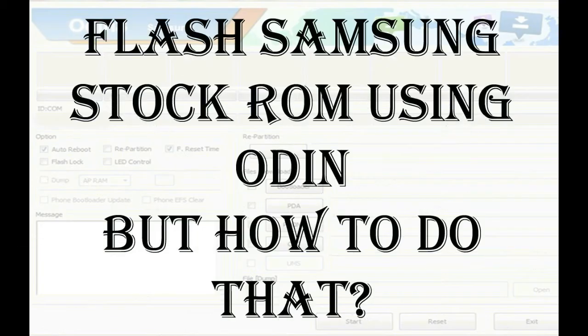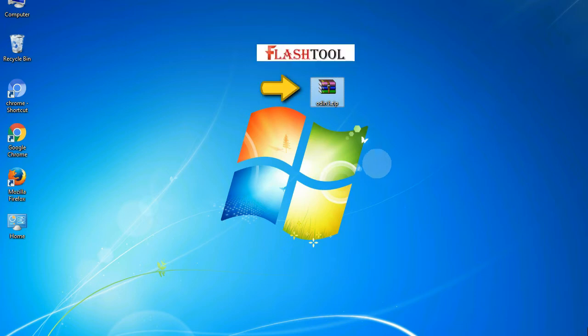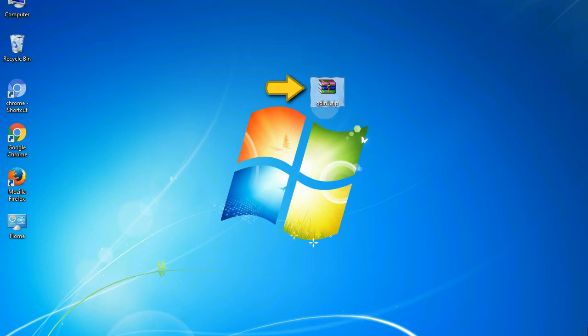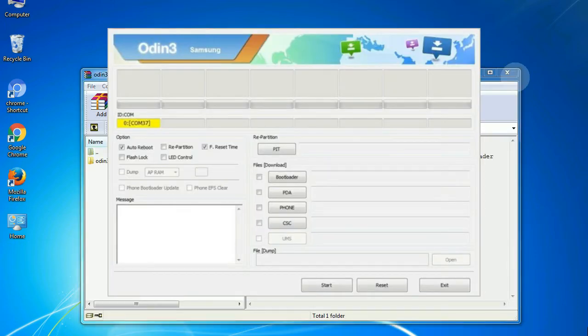Odin is a firmware flashing software developed and internally used by Samsung. It is believed that instead of being released by Samsung officially, the tool was leaked accidentally. And thanks to the leak,